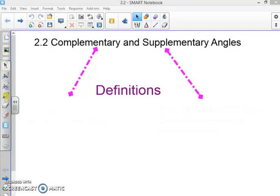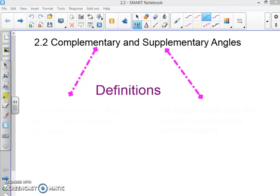Hello everybody, Mr. Covey here. Today we're going to be talking about complementary and supplementary angles. I wanted to start with our definitions. So we write our definitions in if-then form.